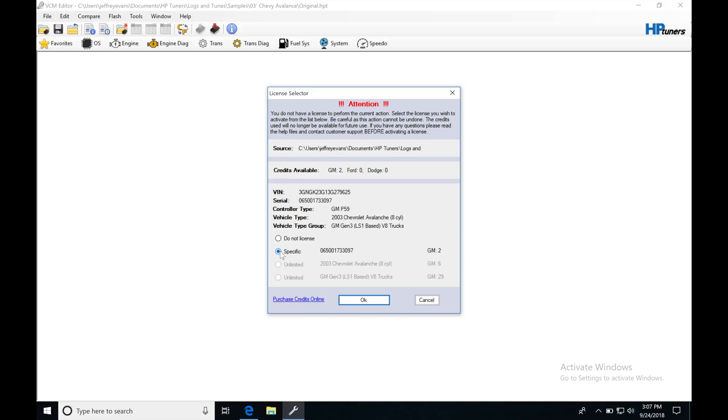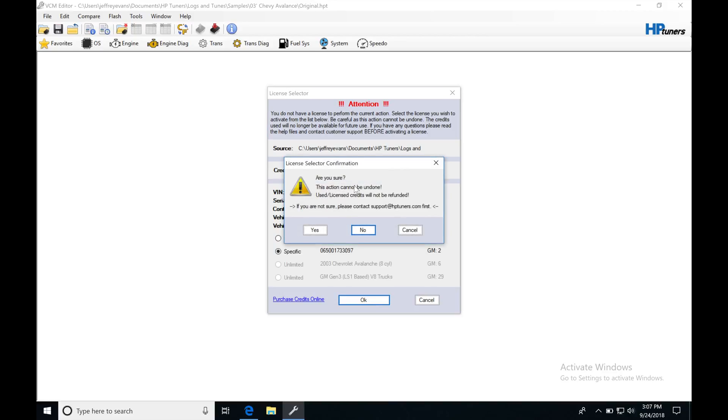Right here I'm going to say that I want these two credits. I'm going to be specific and click OK. It's going to ask you, are you sure you want to do this? I'm going to say OK because I'm sure that I want to apply my two credits to this file to license it, so I can write it back to the car and make changes.